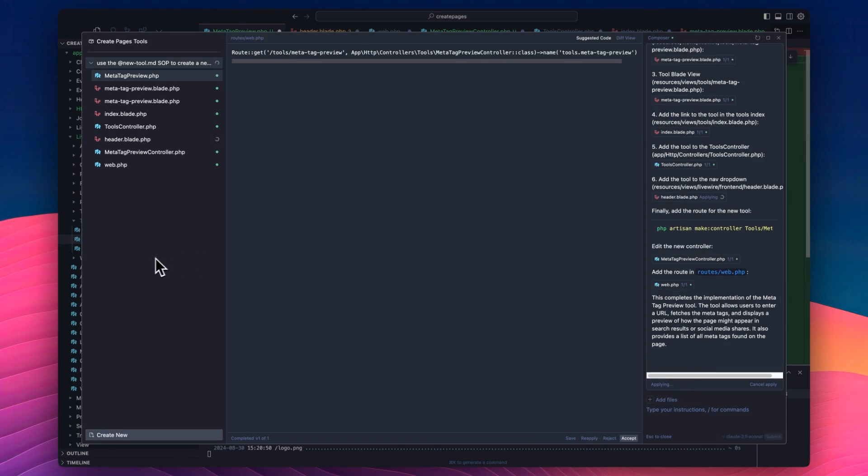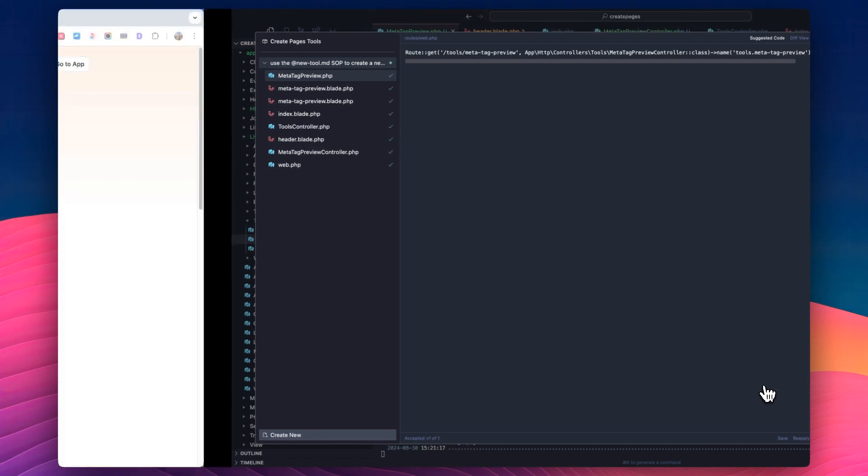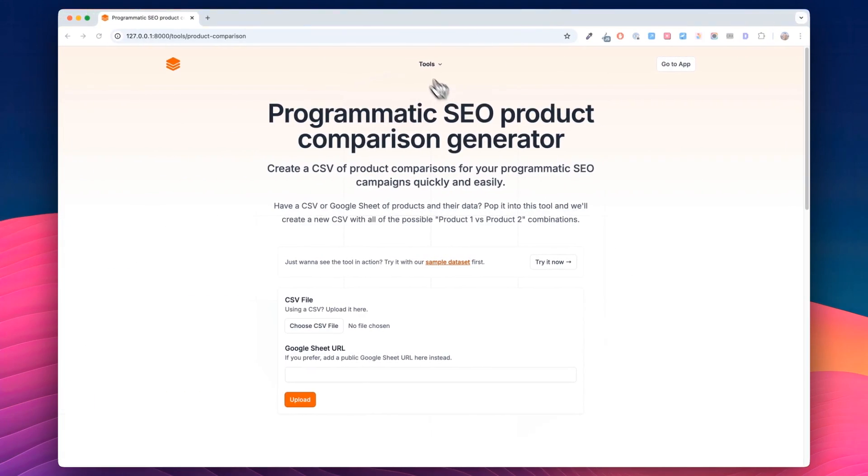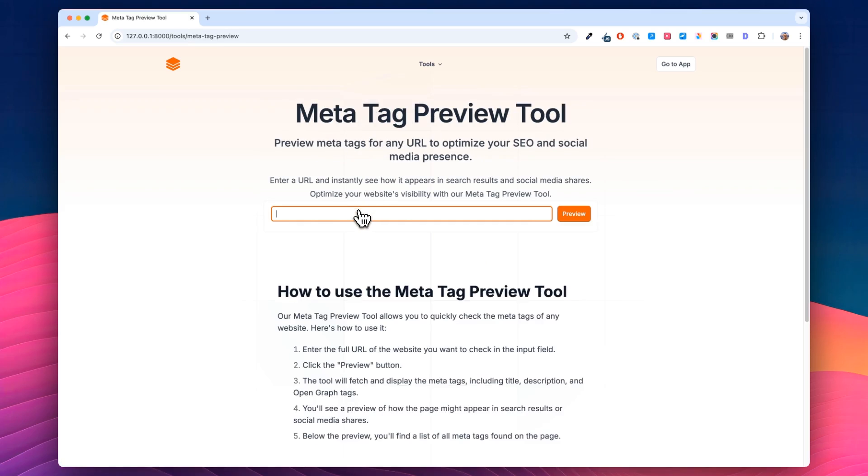Still applying. Headers done. Accept all. We'll swipe back in here. In tools now, in the drop down menu, it's actually added a new item for this meta tag preview. So if we click this,